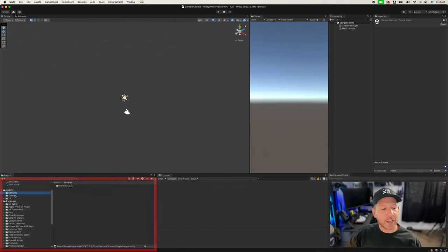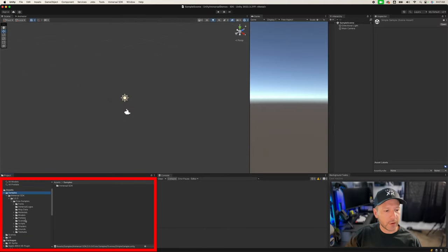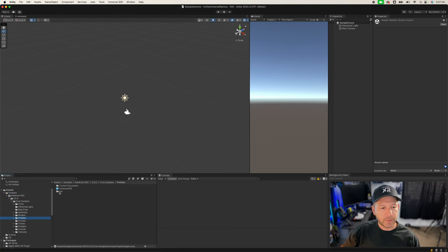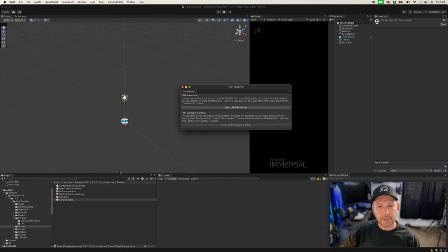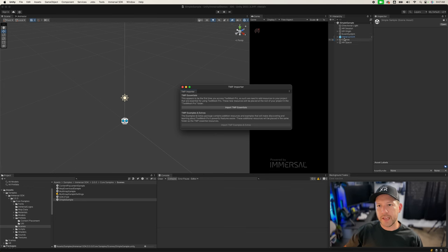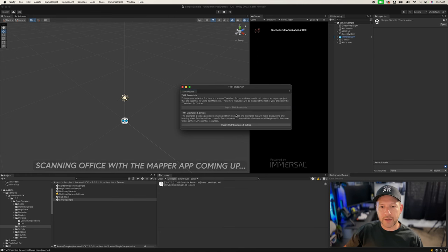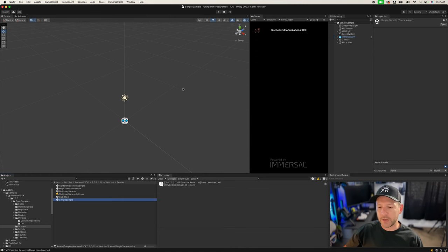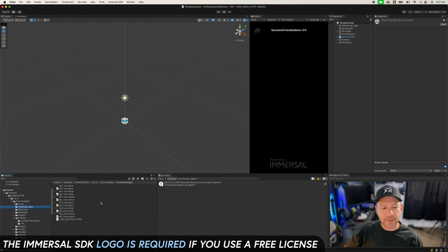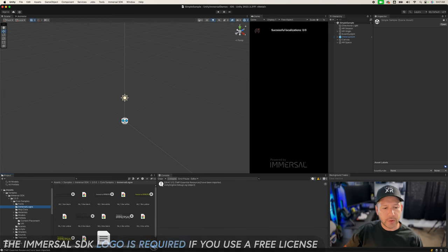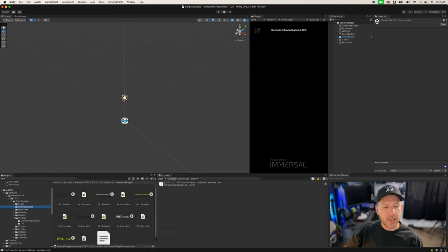Once you get everything set up you're going to get the Samples folder, which I recommend going through because they provide a bunch of different prefabs and utilities that we're going to be using today. Also make sure that you go into Scenes and look at some of these examples including the Simple Sample. You can also click on Import TMP Essentials, which is going to be used throughout this video. If you're using the free license, it's required that you include the Immersal logo, so go into the Immersal Logos folder and add it to your application.